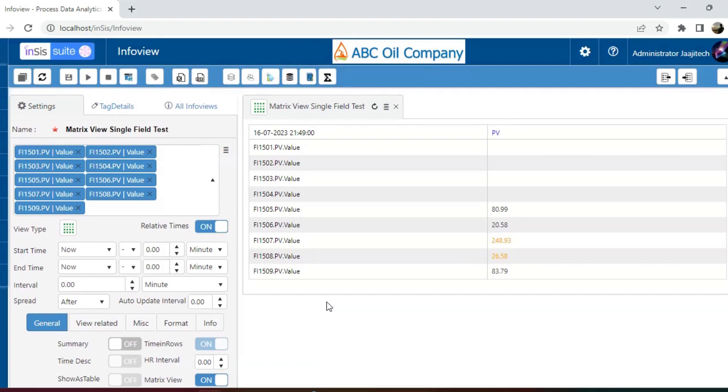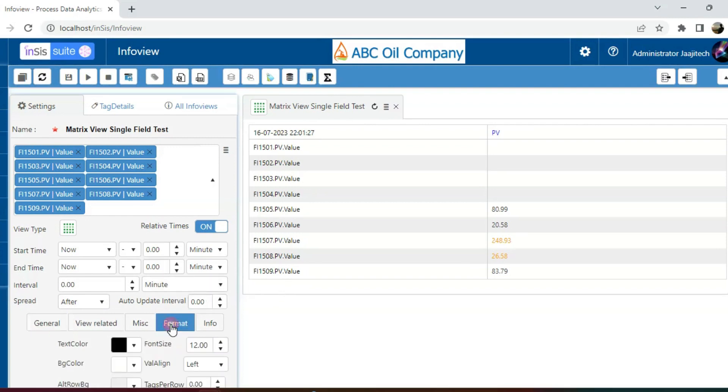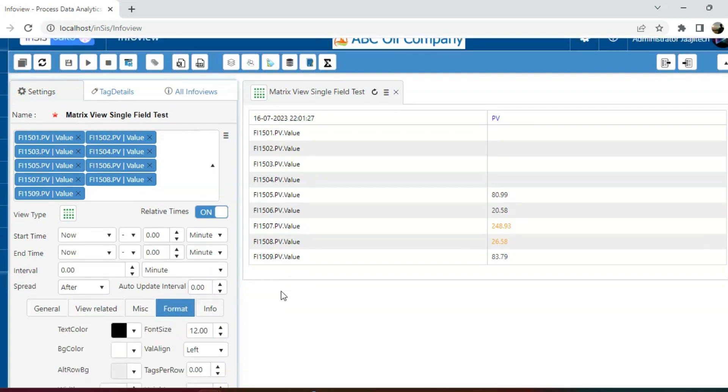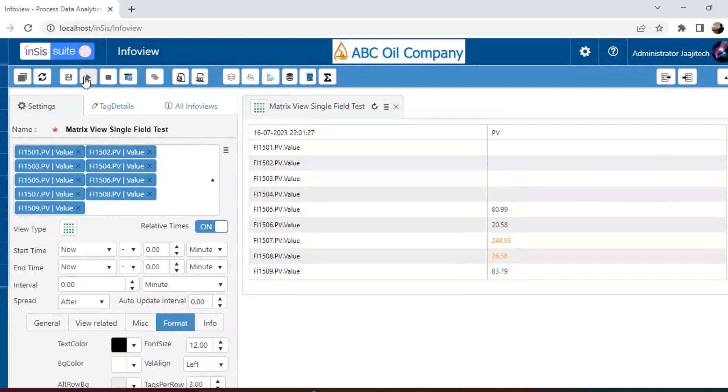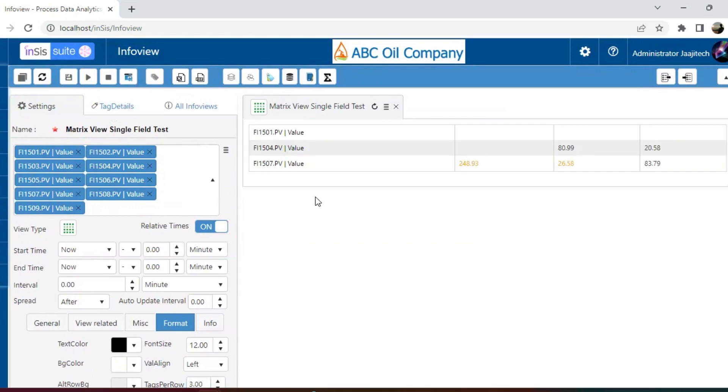To address this, we have two alternatives available. One straightforward approach is to navigate to the formatting options and set the tags per row as 3. This ensures that the tags are displayed in the same row.